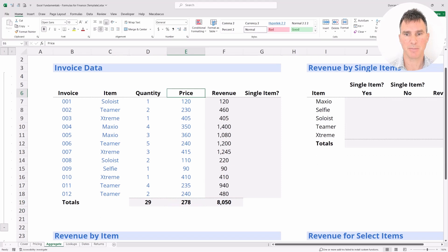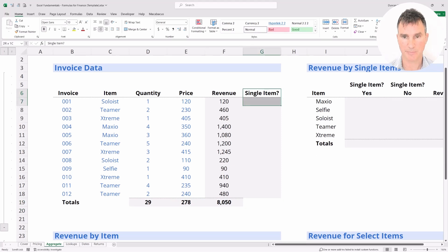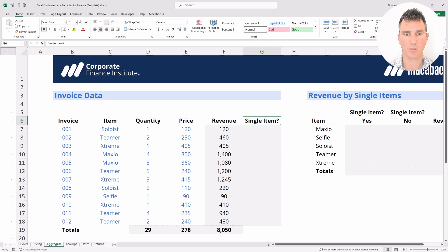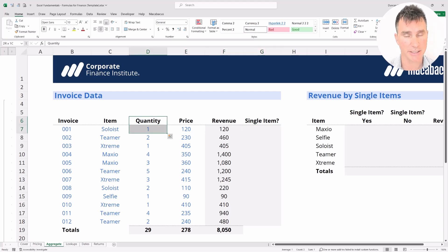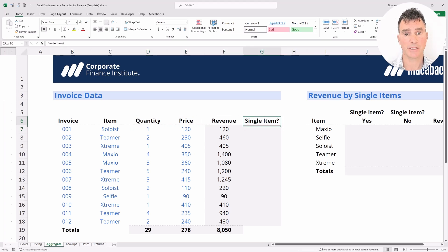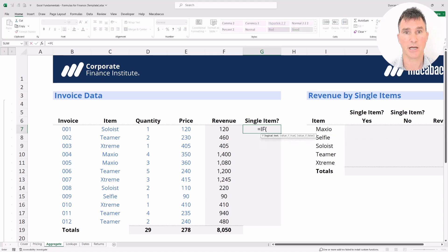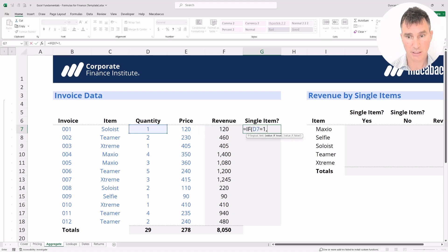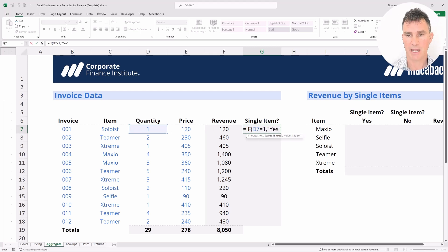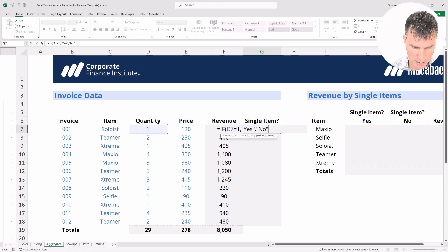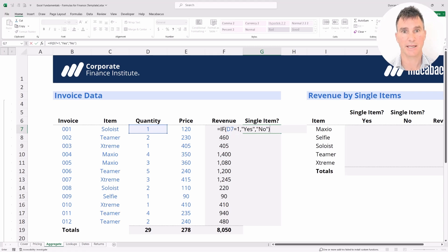Now let's investigate the single-item column. We want to determine whether there was a quantity of one — in which case it was a single item — otherwise it would be a non-single item. This is a perfect example of where we can use an IF statement. So let's put in equals IF, open the bracket, and for the logical test we'll say if the quantity is equal to one. Then the value if true is "yes" in double quotes, and the value if false is simply "no" in double quotes, then close the brackets and hit Enter.